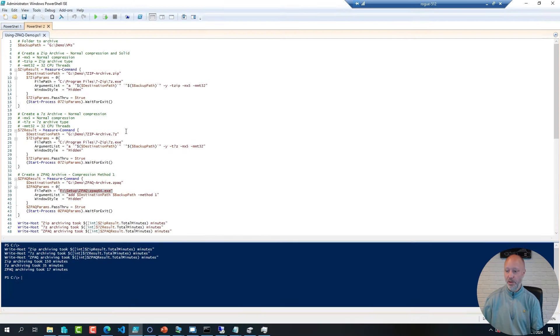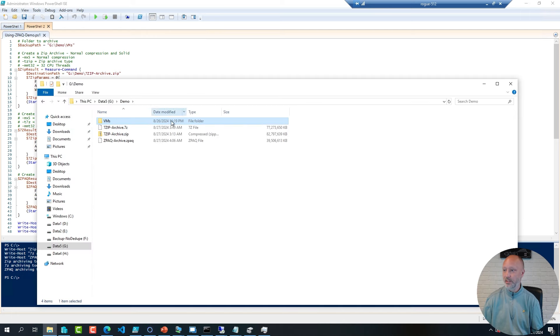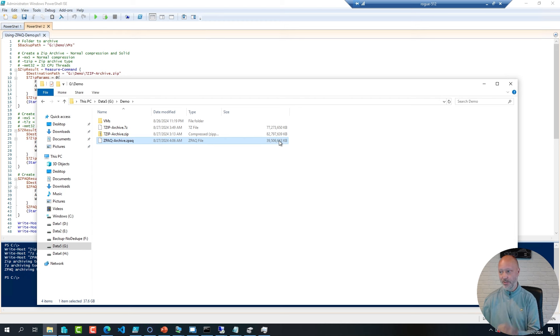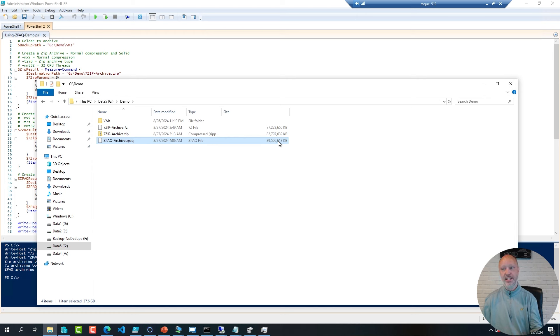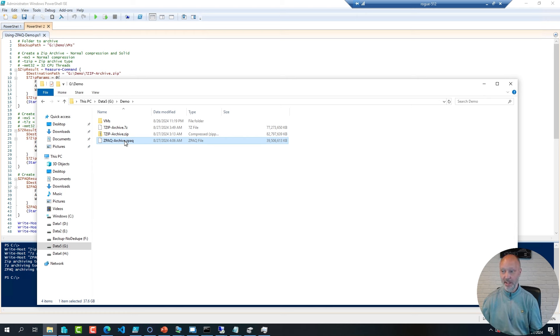If you look, however, at the result, if I go back to my demo folder here, you can see that the ZPAQ archive is much, much smaller. In fact, it's about the size of one of the virtual machines. Even if I had added 10 more VMs, this archive would not have increased much in size because, again, on a block level, they are very, very similar.